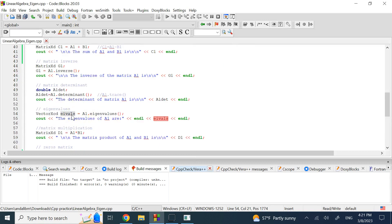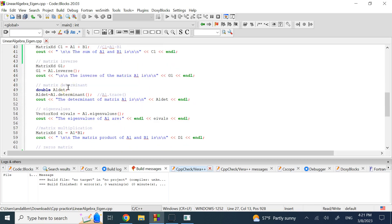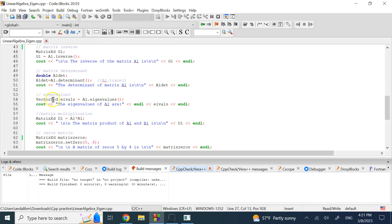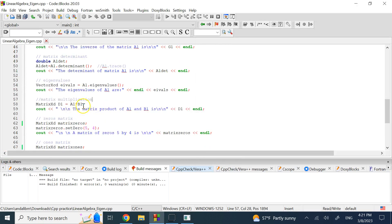For eigenvalues, since they might be complex numbers, you must define the result as VectorXcd — not VectorXd — because these can be complex doubles. You use the .eigenvalues() method, which for this matrix gives two values: approximately -0.3 and 5.3.